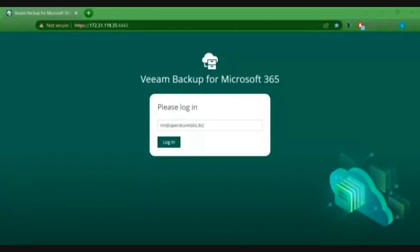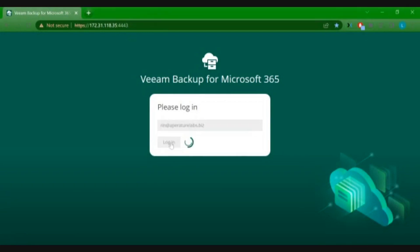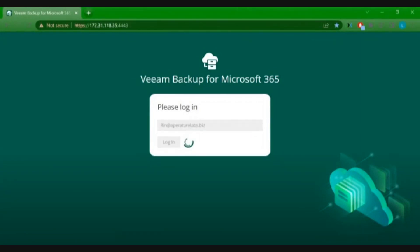The self-service portal allows us to log in through our everyday email accounts that we may use to access our Microsoft 365 services, using Microsoft 365 authentication, including if you have any multi-factor authentication set up in your organization.